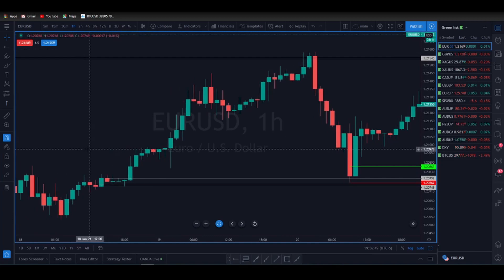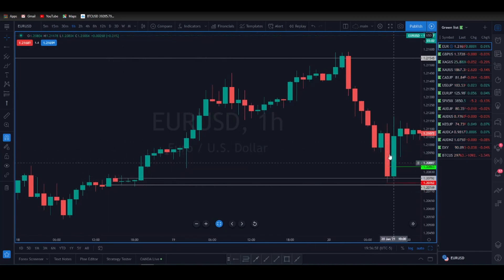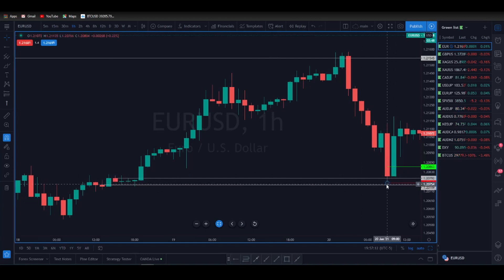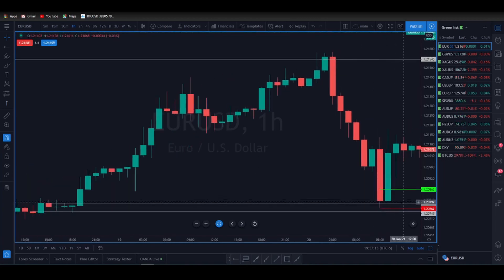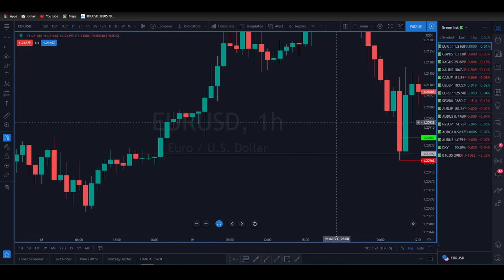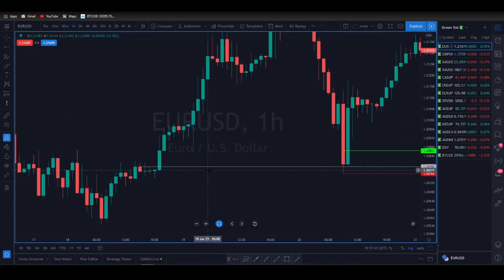Looking at the next down-closing one-hour candle — when we did that stop run, this candle was a stop run on those stops and also a stop run on the dollar above the trend line. Once this happened, look where support held. Price did trade down a little bit lower, but this bearish candle is where it touched, so we'll call that the support. We closed clearly above that level.